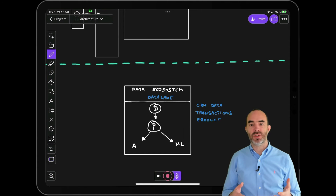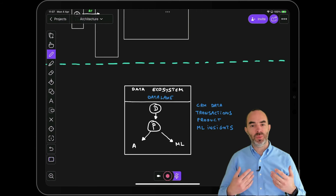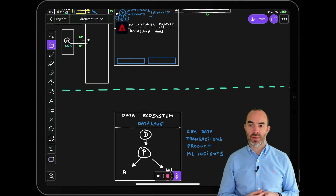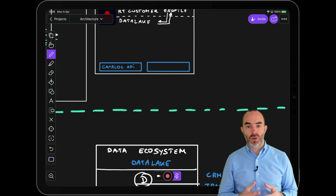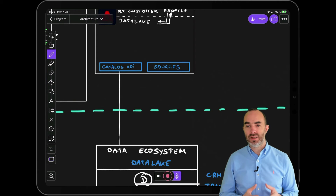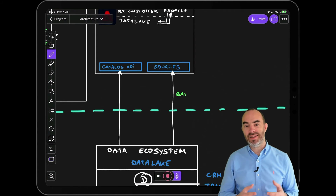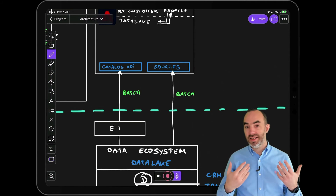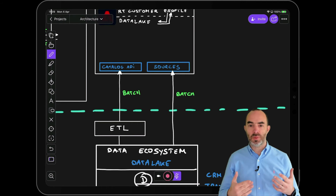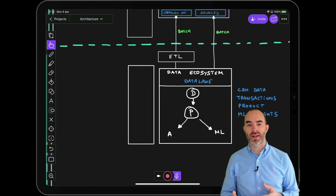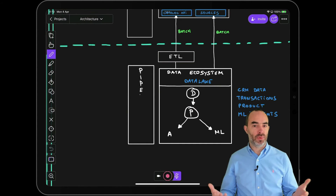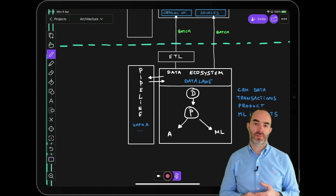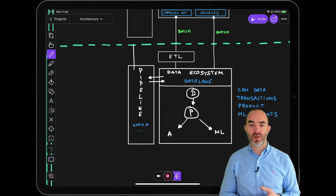That data is crucial for experiences and needs to become part of the experience ecosystem as well. To make that possible, there are multiple ways of getting data into Adobe Experience Platform. You can use the API directly, take advantage of the 50-plus out-of-the-box source connectors, or use one of the many ETL solutions to transform and ingest data. Many organizations have also adopted a streaming mindset, so if you've invested in AWS Kinesis, Azure Event Hub, Apache Kafka, or any other streaming platform, you can connect your data pipeline to Adobe Experience Platform directly.